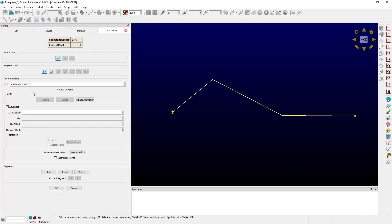Just real quick, notice that if you have Snap to Points checked, this means that if you hover the mouse over any of these control points or nodes, the coordinates will be shown in the bottom right-hand corner of the window.